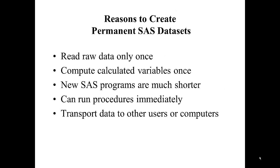There are a number of reasons to create permanent SAS datasets. First, you only need to read the raw data once, so you would only have a program with the input statement once. Secondly, you can compute calculated variables and those calculated variables will be saved on the permanent SAS dataset.